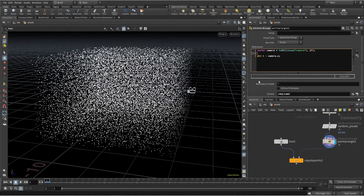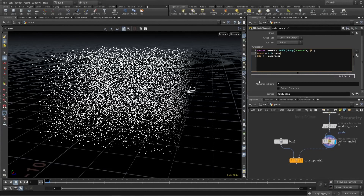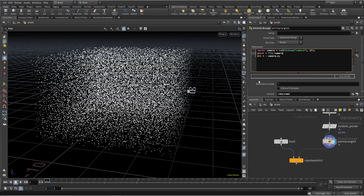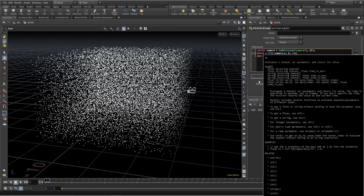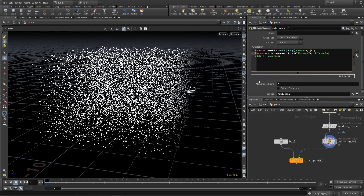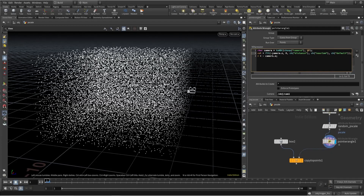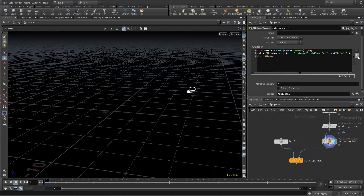To use this, I'll use the fit function. I'll create a test attribute and use fit on minus camera dot Z, with zero to zero range, and control the distance near the camera with a default value. Let's visualize this with channels.